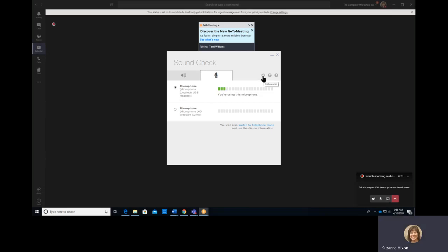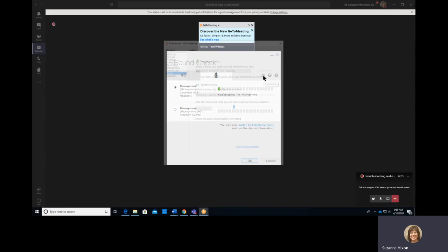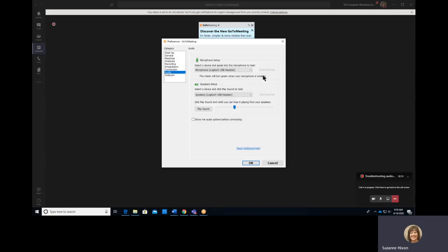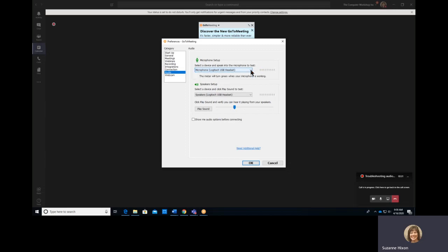There are more preferences by clicking the Gear from the Sound Check dialog box. And again, you can choose from the drop-down and select a microphone or play a sound after selecting the appropriate speakers.